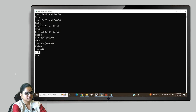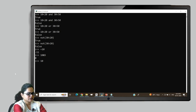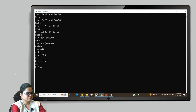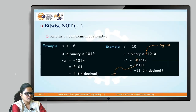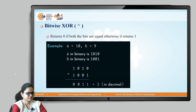So when you perform the NOT operation on the console — negation of 10 — you will get the result as minus 11, not 5. When performing the bitwise NOT operator, we need to take into account the sign bit of the number to get the correct result.